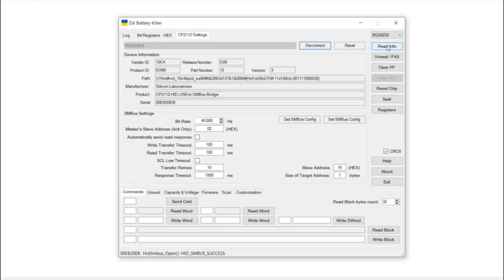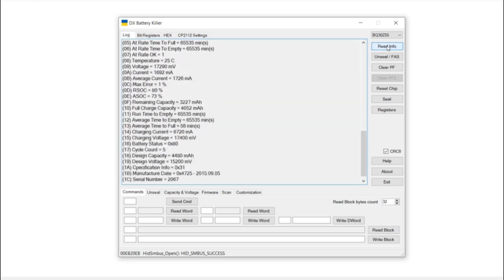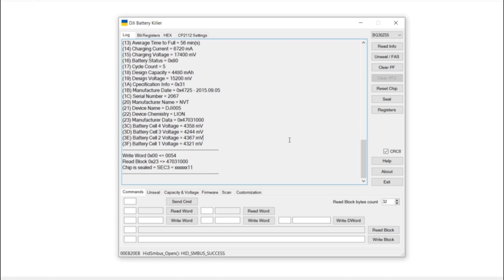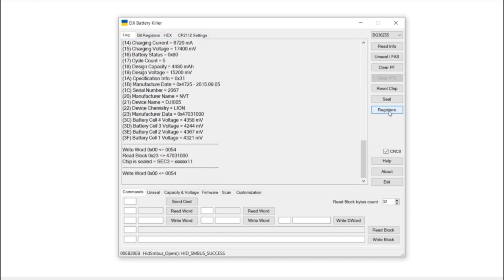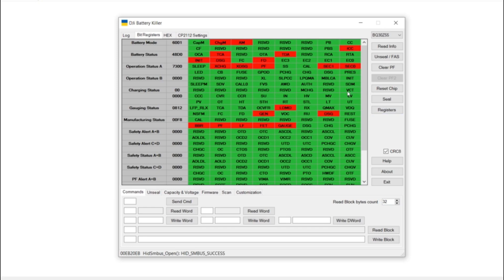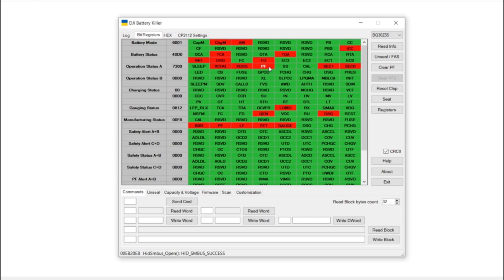The first thing I always do is read info. That lets me know I'm connected to the chip and everything's working. It shows me the current voltages and tells me the chip is sealed. I want to read the registers to confirm the issue is that the PF flag is set. As you can see, it's red, which means it's currently active. You won't be able to charge or use this battery because it turns off the MOSFETs which enable both charging and consumption.